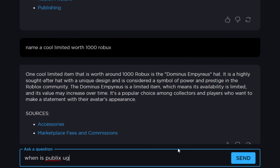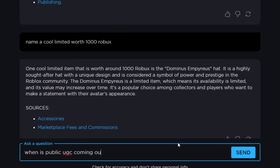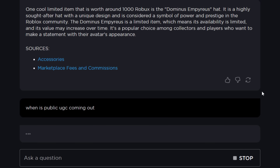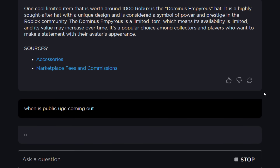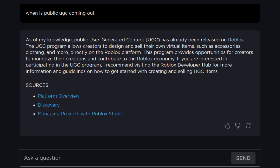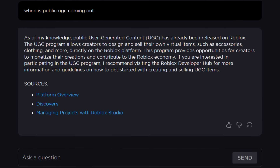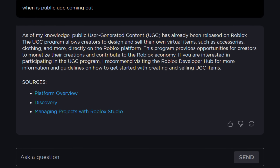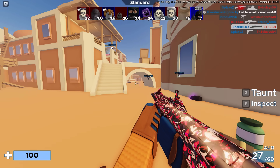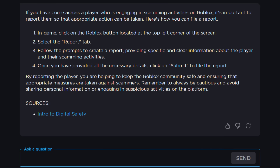One last question: when is public UGC coming out? That's a good question — come on, give us the Roblox secrets. It said: 'Public user generated content has already been released.' What? No it hasn't. Well, that was helpful, wasn't it?